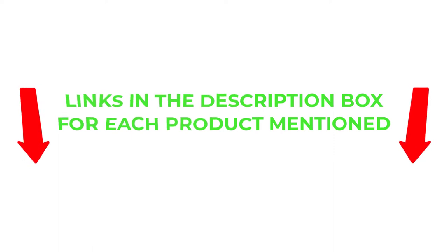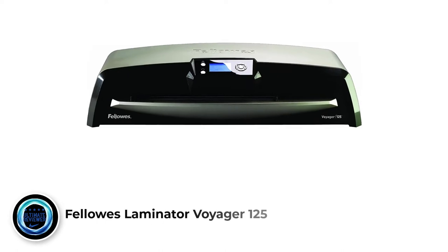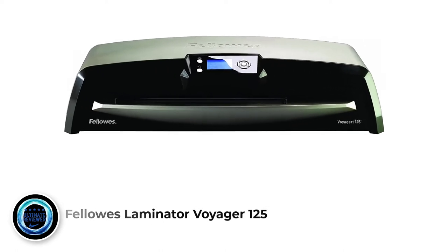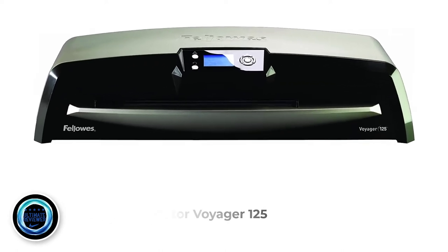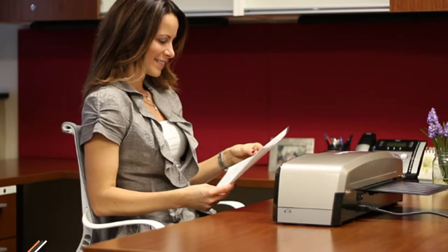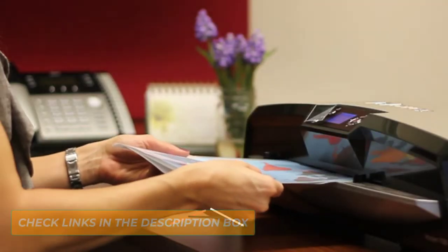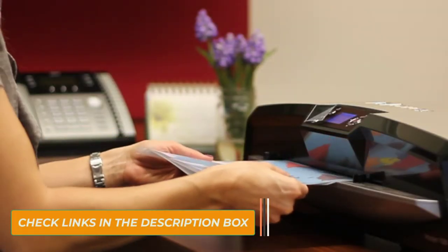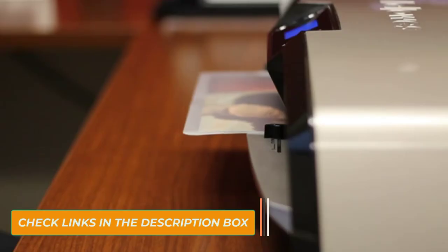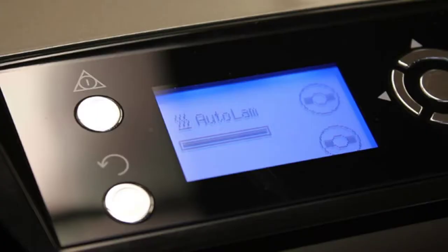So without any further delay, let's jump into the video. Number 1. Fellowes Laminator Voyager 125. Fellowes is an American conglomerate of office and technology equipment. It has been around for more than 100 years. The Voyager 125 is one of its best sellers. It sells government-approved and top-compliant products.